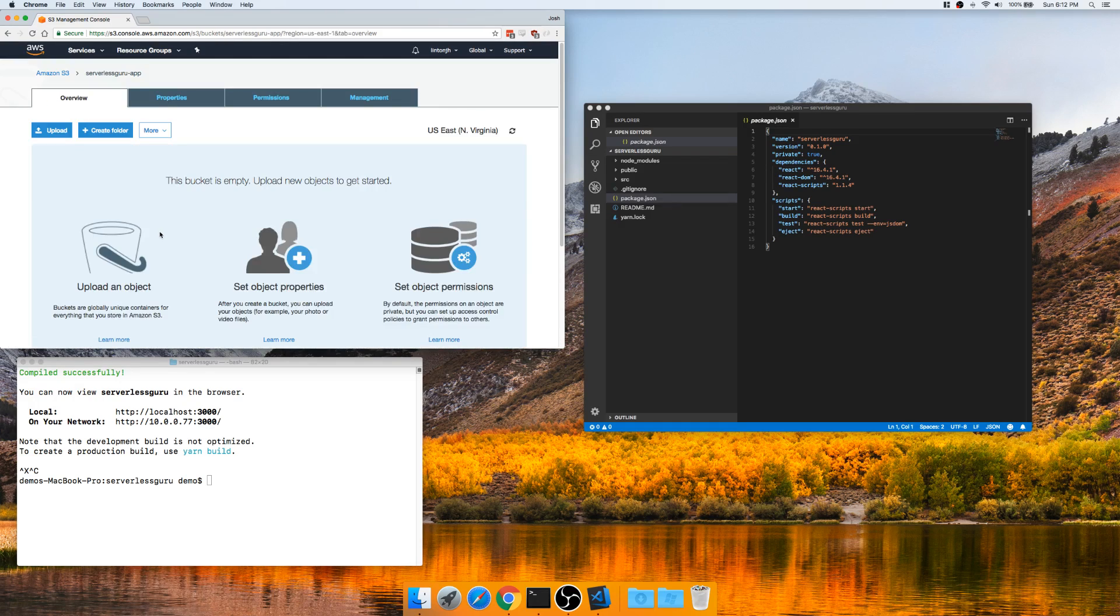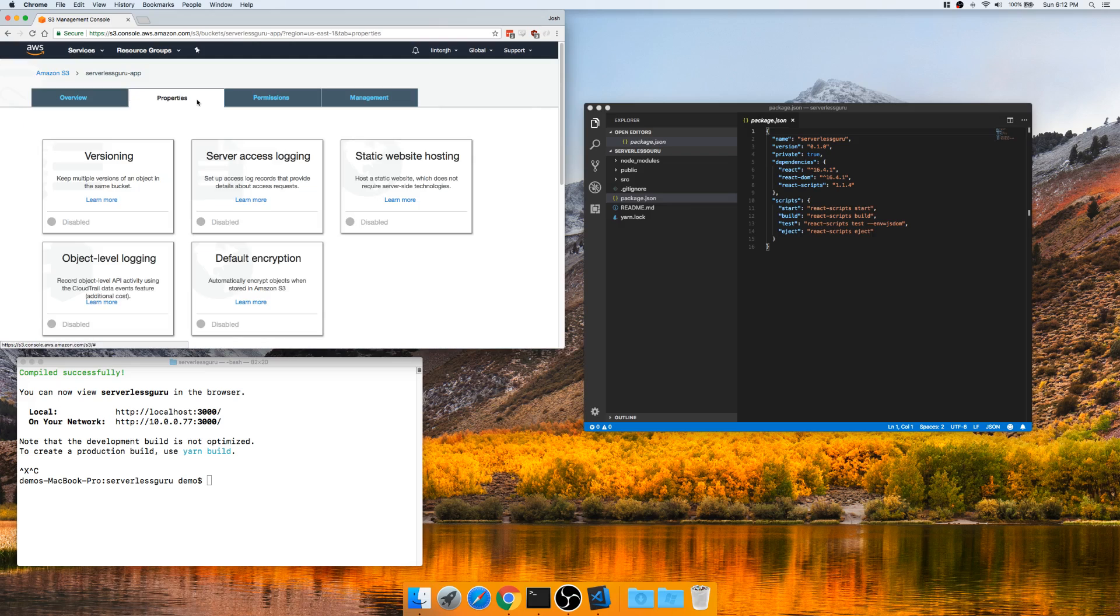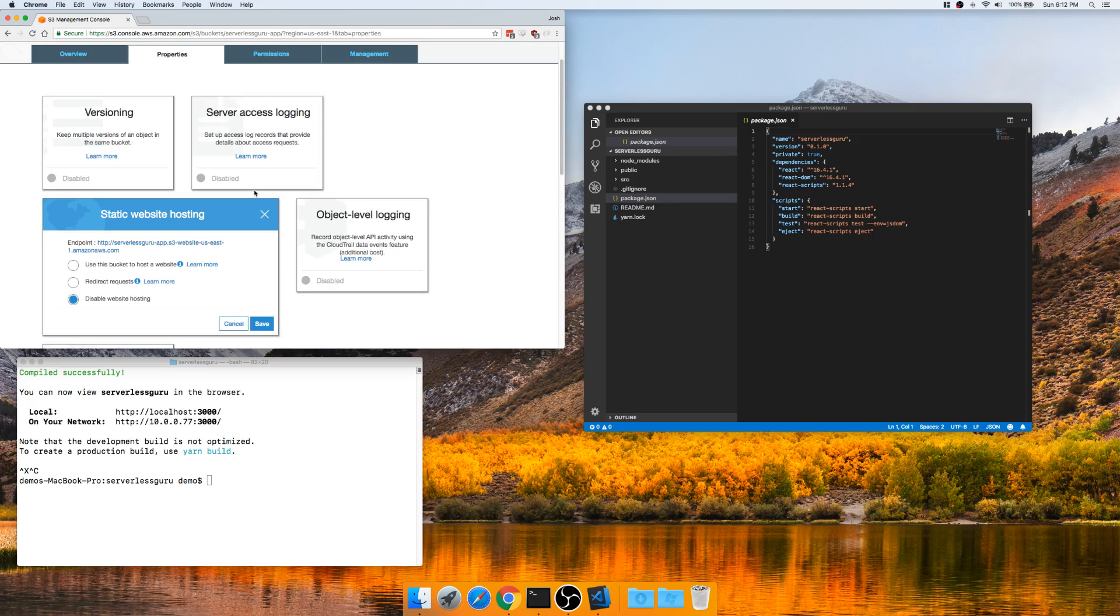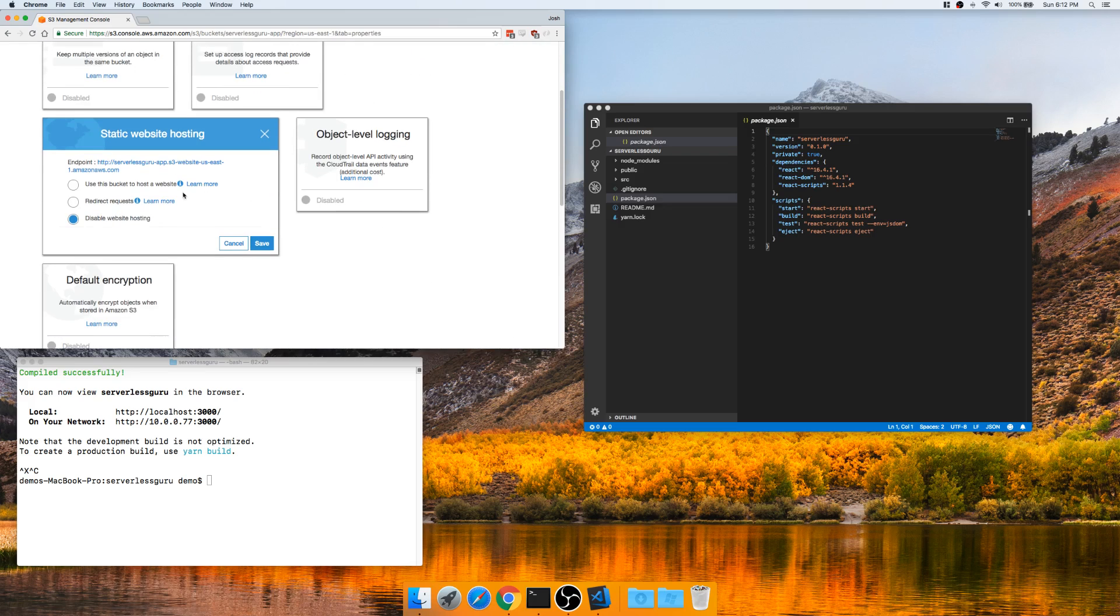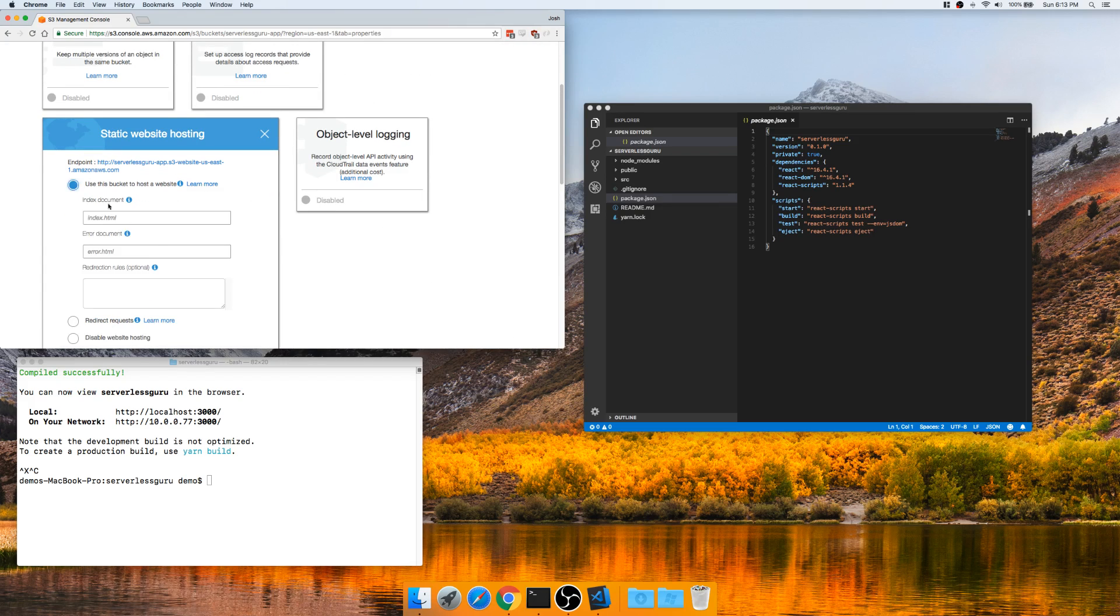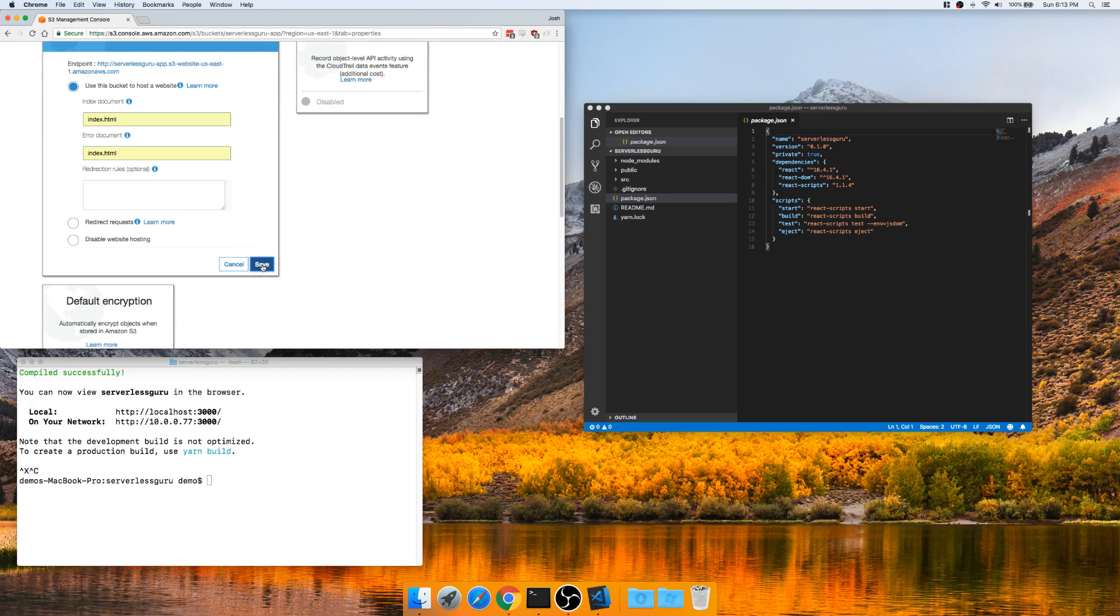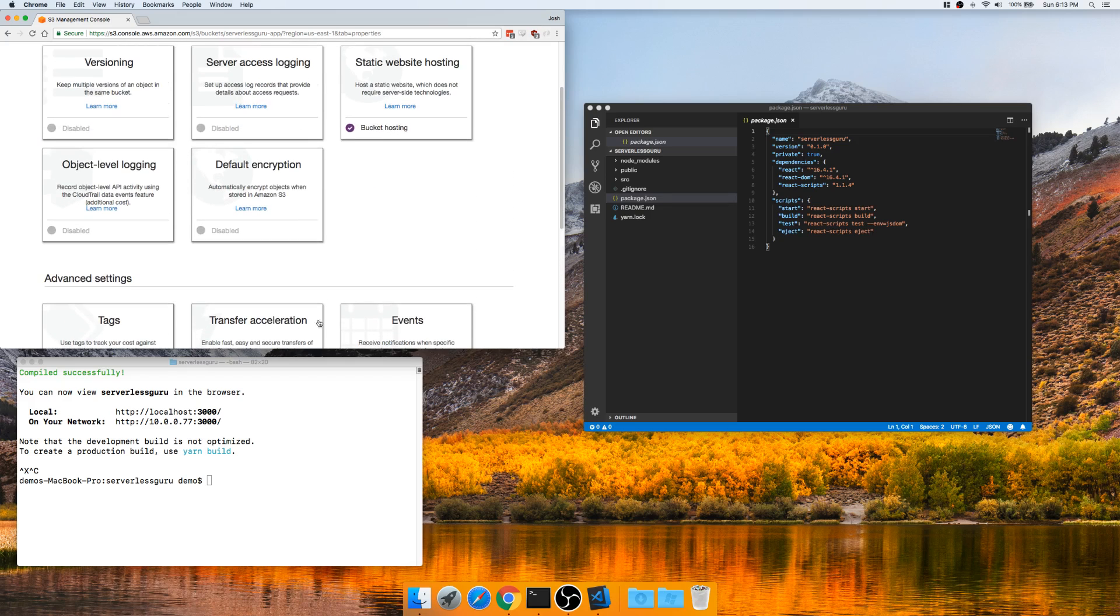So we'll go into here. First and foremost, we'll set up static website hosting. It's just to show your website really simple and easy. We will use this website to host a bucket. Call it index.html. Hit save.